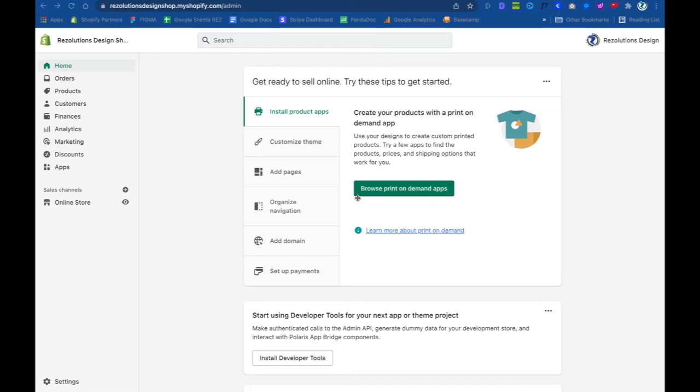Alright, Edwin here back at it again with Resolutions Design, coming with a quick video. I promise it's not gonna be one of those long videos. This tutorial is if you've just had it, you're super frustrated, and you need to talk to somebody in Shopify. You have no idea what's going on with your Shopify store, you watch some of my videos and you're like, hey, it's not working right, and you need to contact support. That's why we're here.